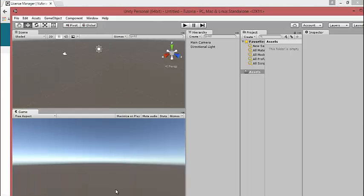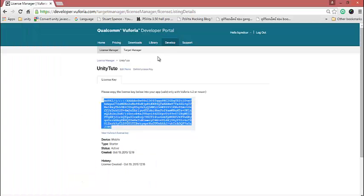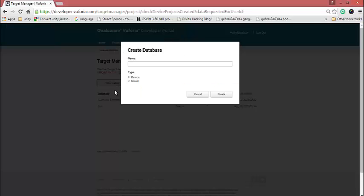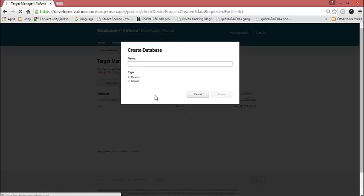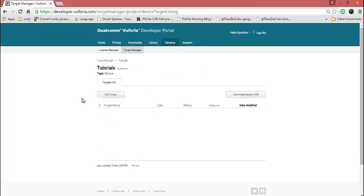Now you have a license key. Copy it — we will use it when we import this package into Unity. Then go to Developer and Target Manager. You must create a database, and you can name it anything you like. I'll name it 'Tutorial' and save it.